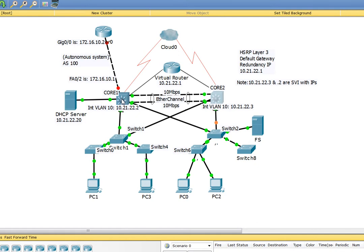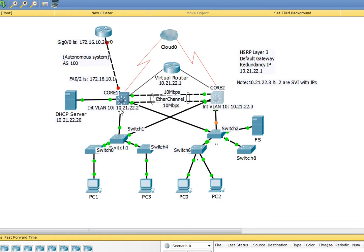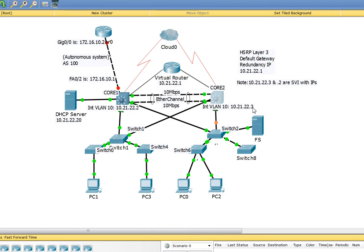If you take a look at Core 1 and Core 2, I've configured interface VLAN 10 on both of them, in other words SVI 10. On Core 1 interface VLAN 10 has IP address 10.21.22.2, and on Core 2 interface VLAN 10 has 10.21.22.3.